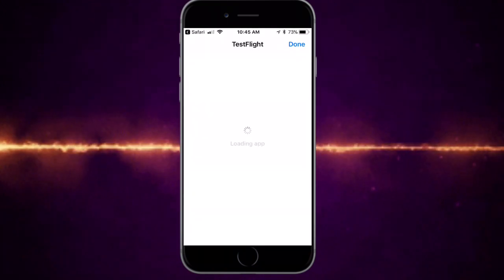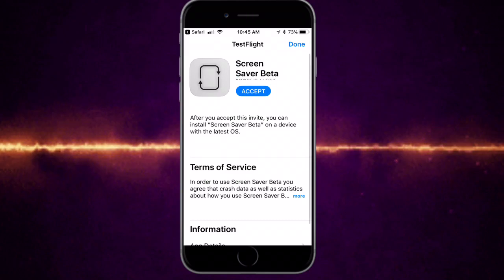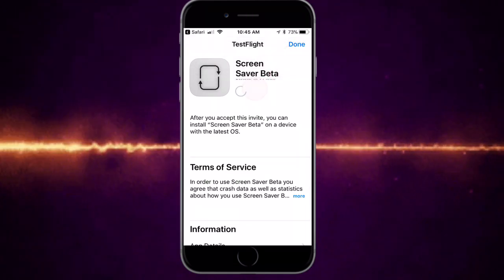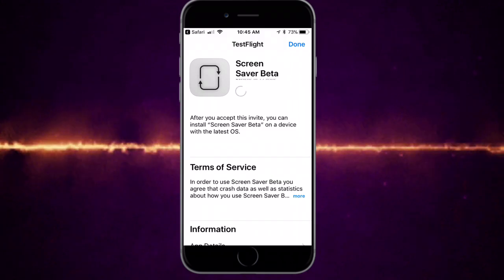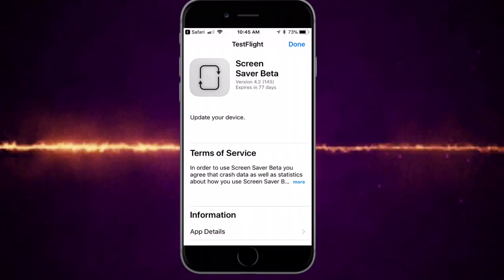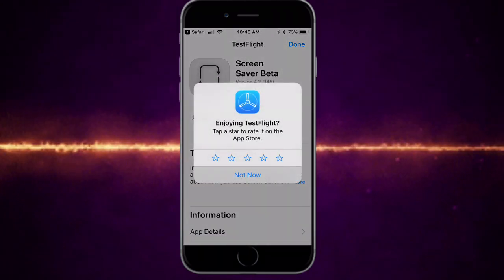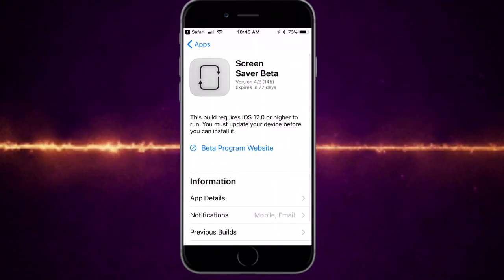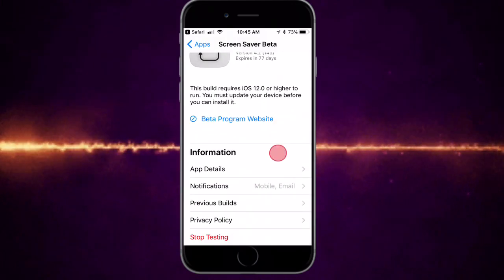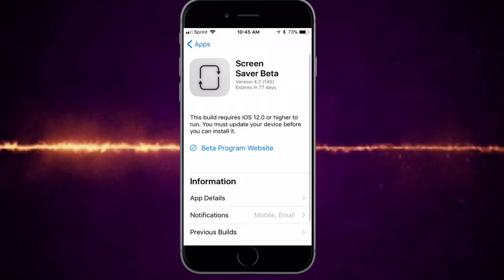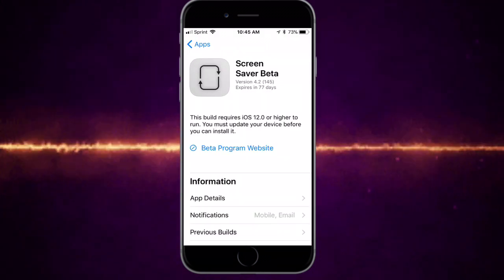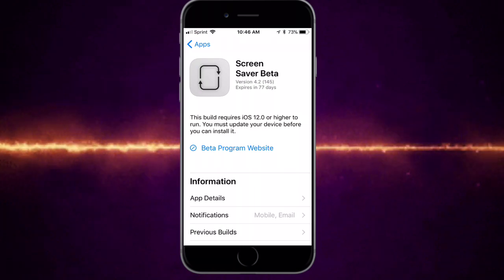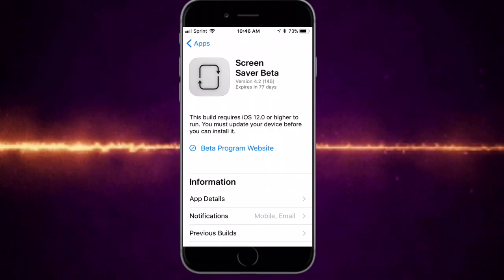Once it loads up, you have Screensaver Beta. Tap on Accept, then you can tap on Not Now or rate it. After that, press Done and you have it right here — Beta Program website. That's actually how you do it. You want to open and use this app to set the wallpaper.